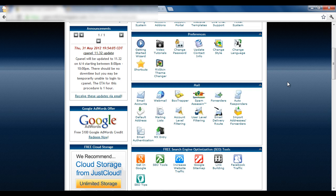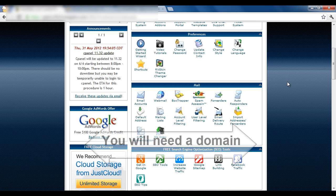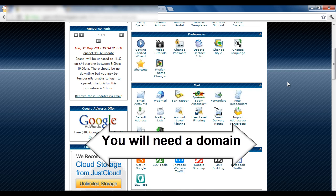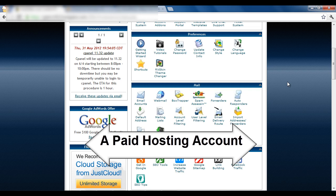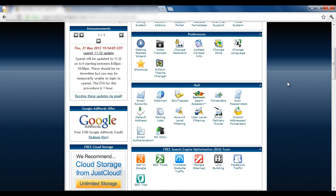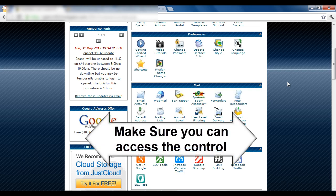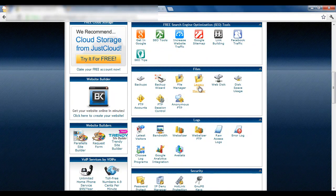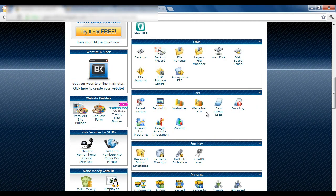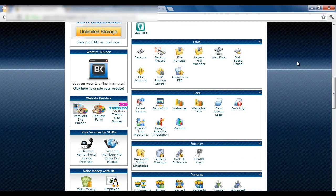We need a few things before we get started. Number one, a domain — you must have a domain to set up your WordPress site. Second, you need a hosting account; a paid hosting account is better. Make sure you have access to the control panel, because this is where you will transfer files, add your domain, and more. In this tutorial I assume you already have your domain set up and know the file path where you will install WordPress.